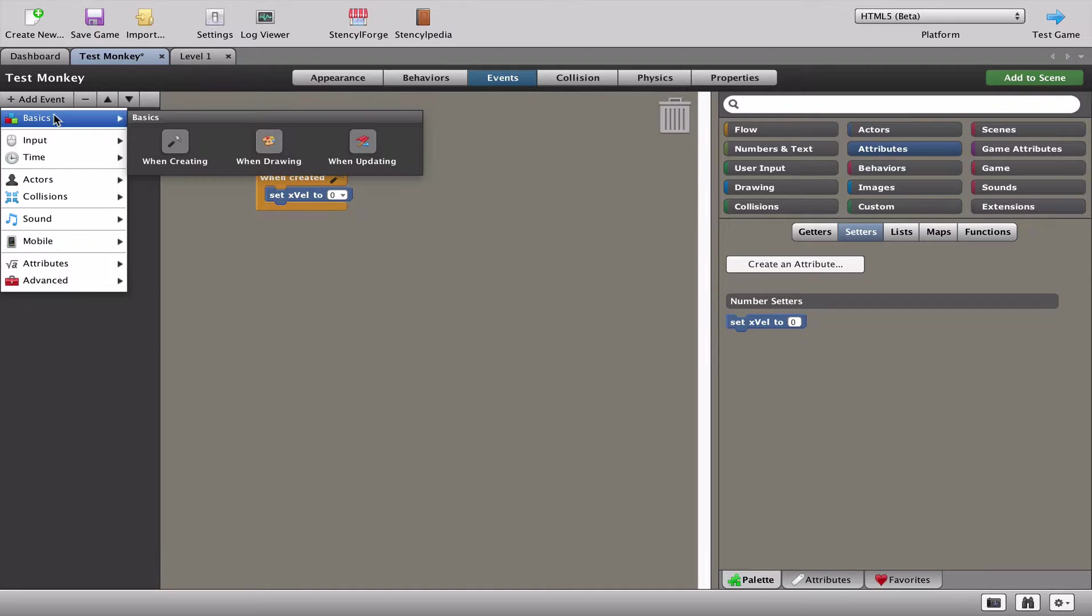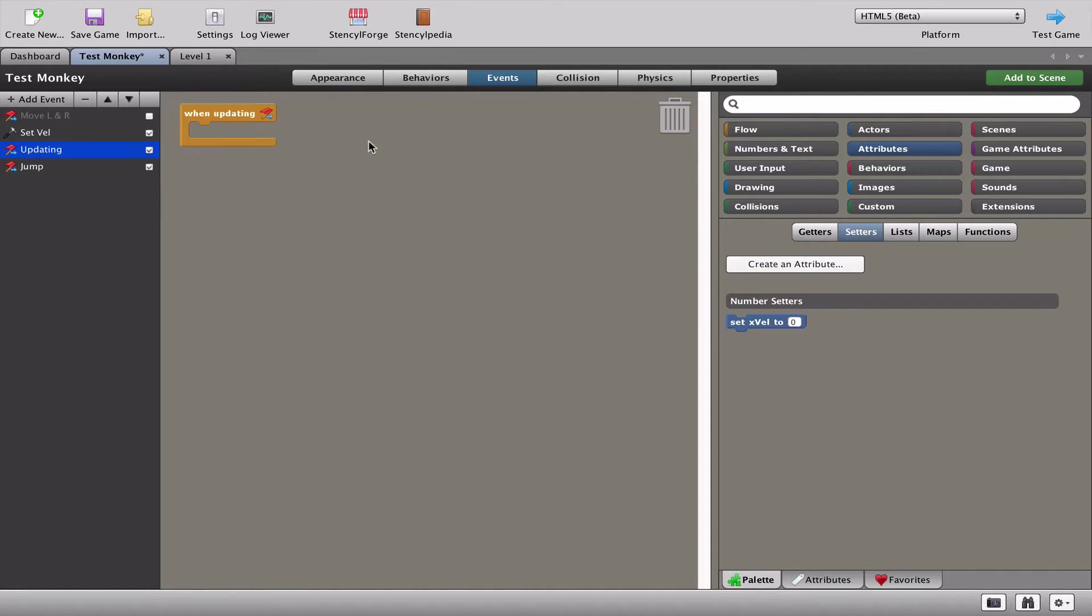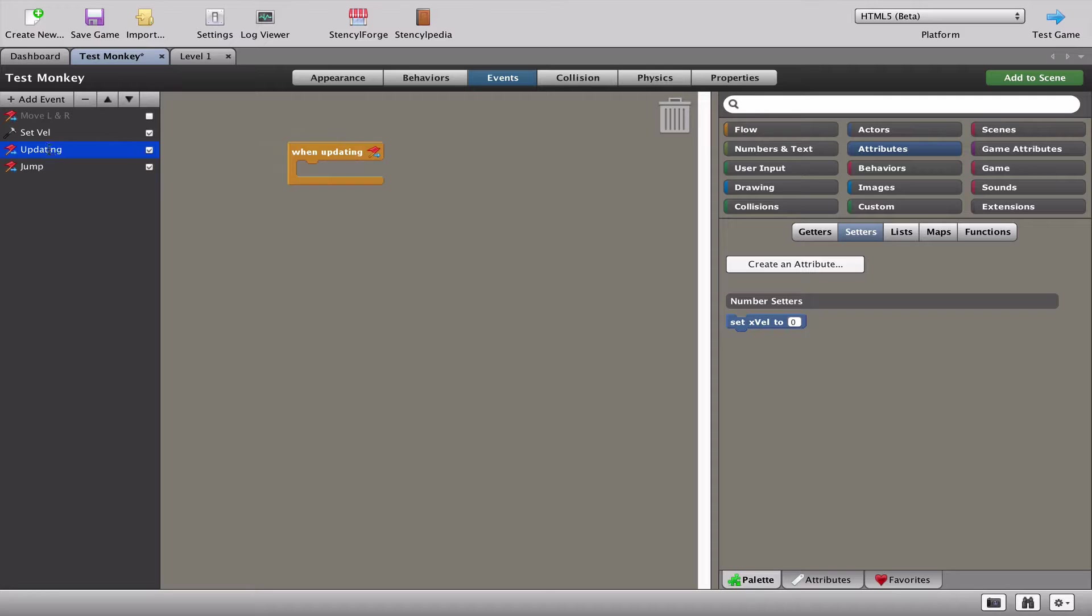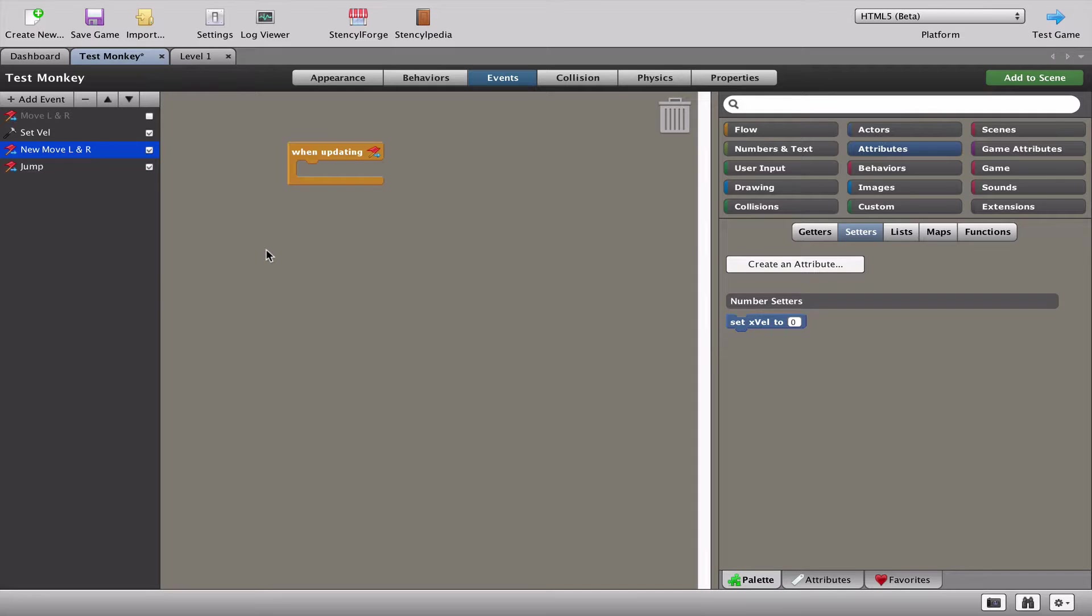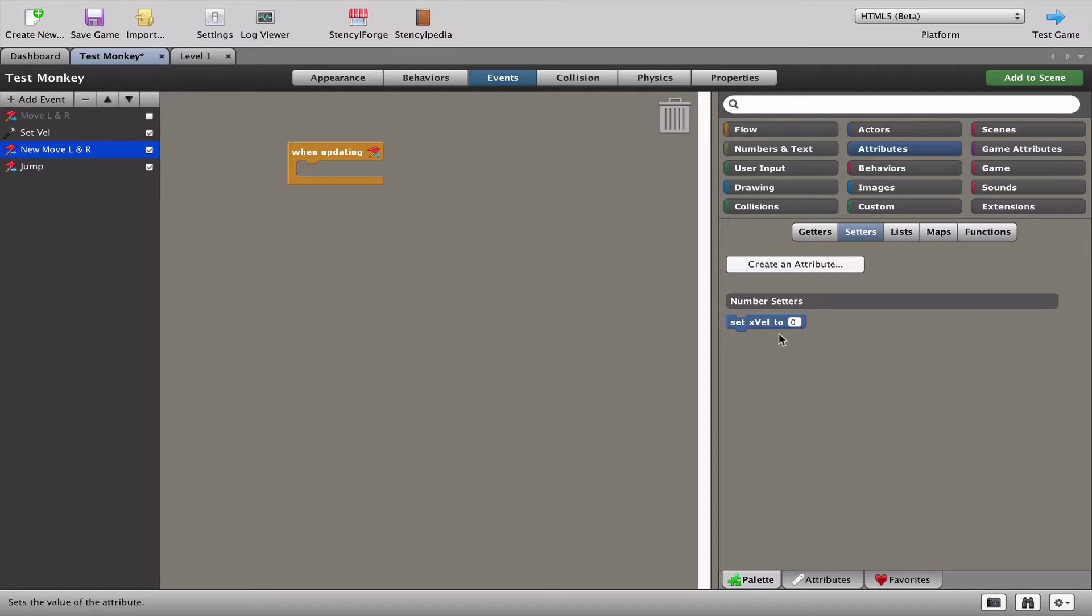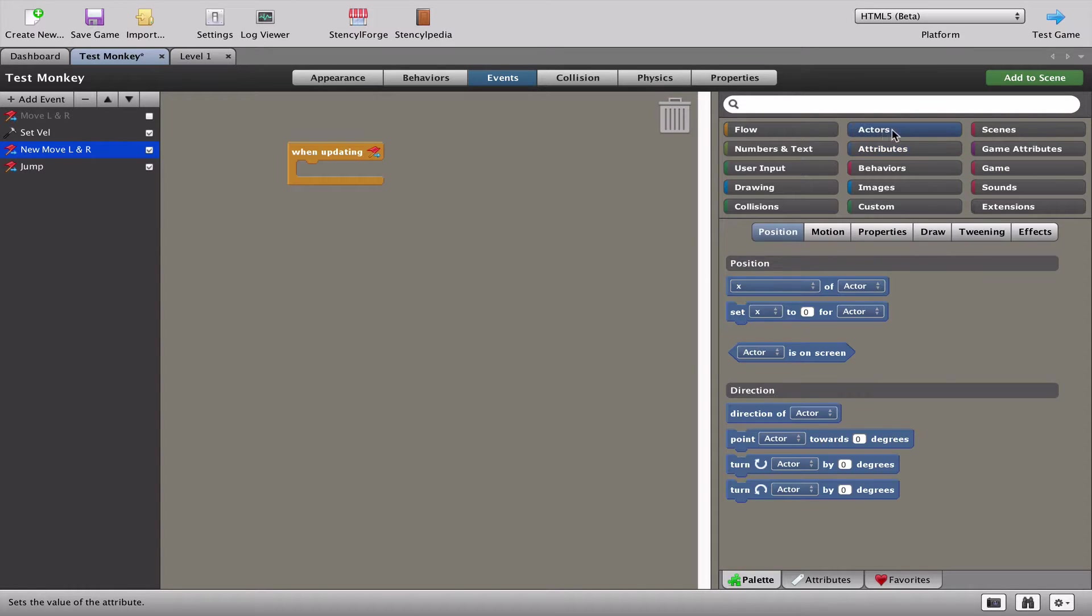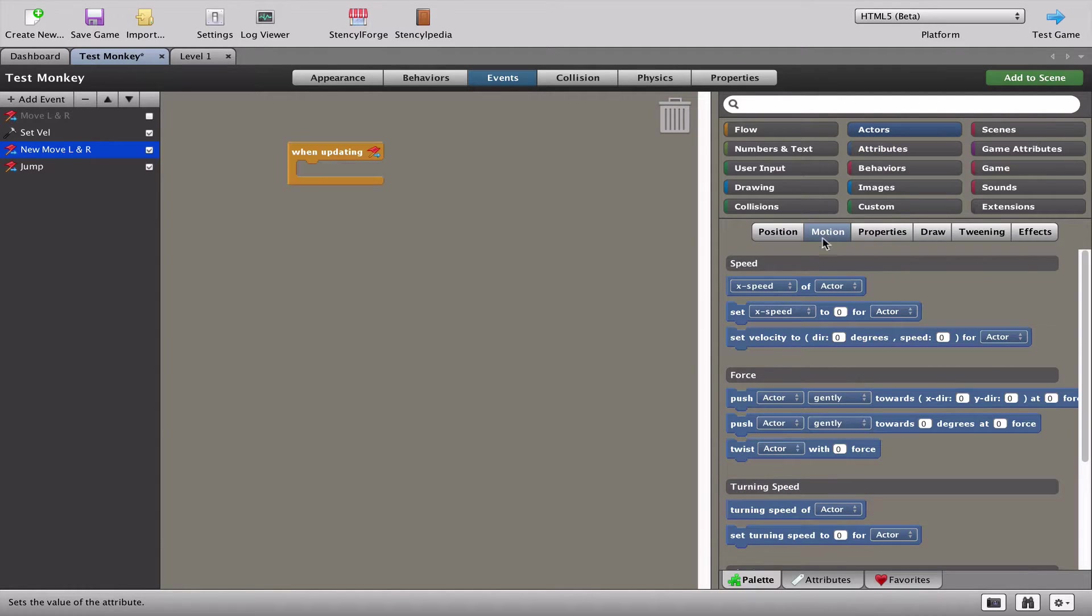We're going to add a new when updating. We're going to rename that and call it new move left and right. Similar to our previous move left and right, we're going to use the left key and the right key to move them, but rather than telling the monkey to move, we're going to tell x velocity to change. First, we're going to go to actors and motion.